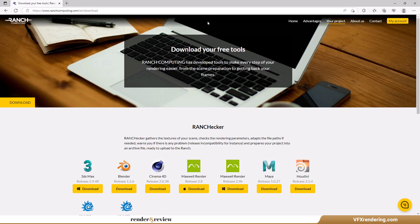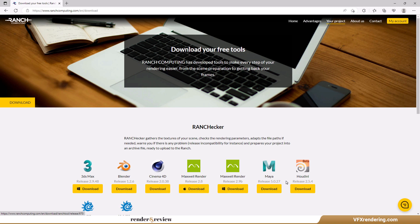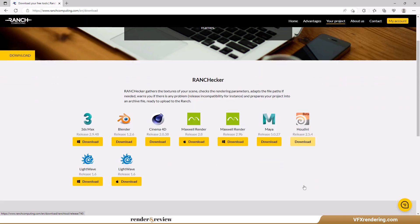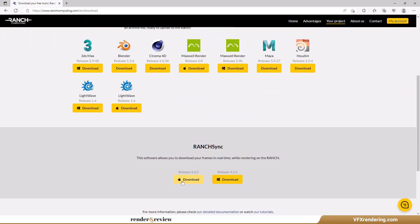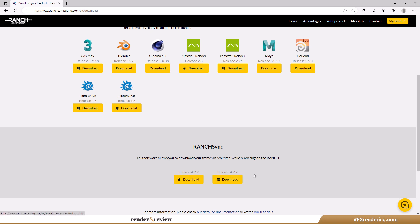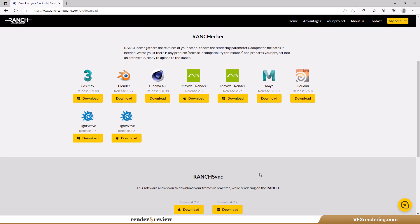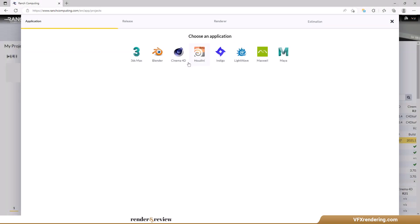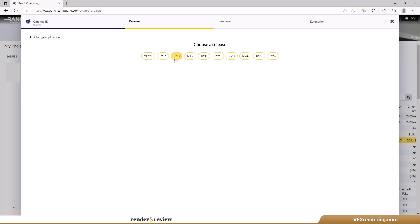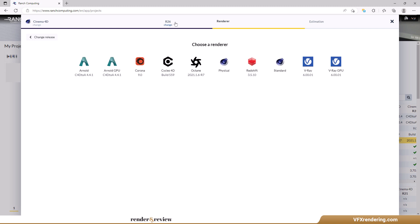The next render farm is Ranch Computing. You will download and install their plugin called Ranch Hacker. It will be then integrated into your Cinema 4D. The Ranch Hacker plugin will check your scene if there is any error before uploading via Ranch Sync, or you could send it via web submission as we are doing right now. Choose Cinema 4D R26, Redshift render.